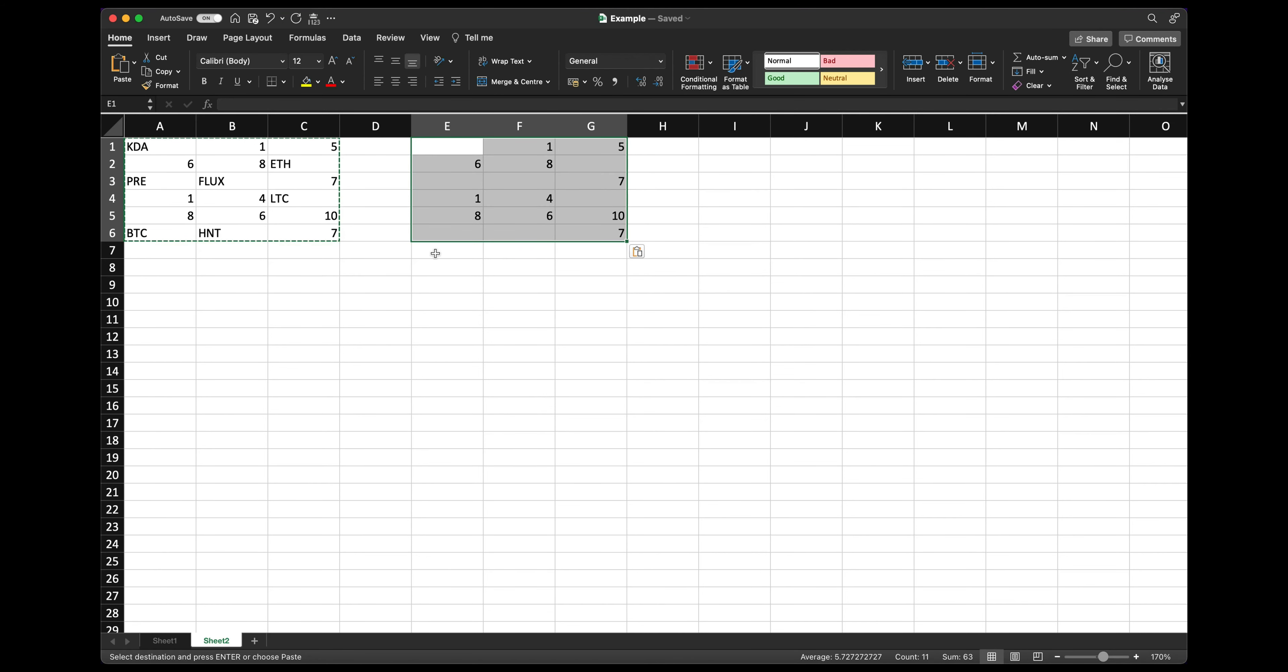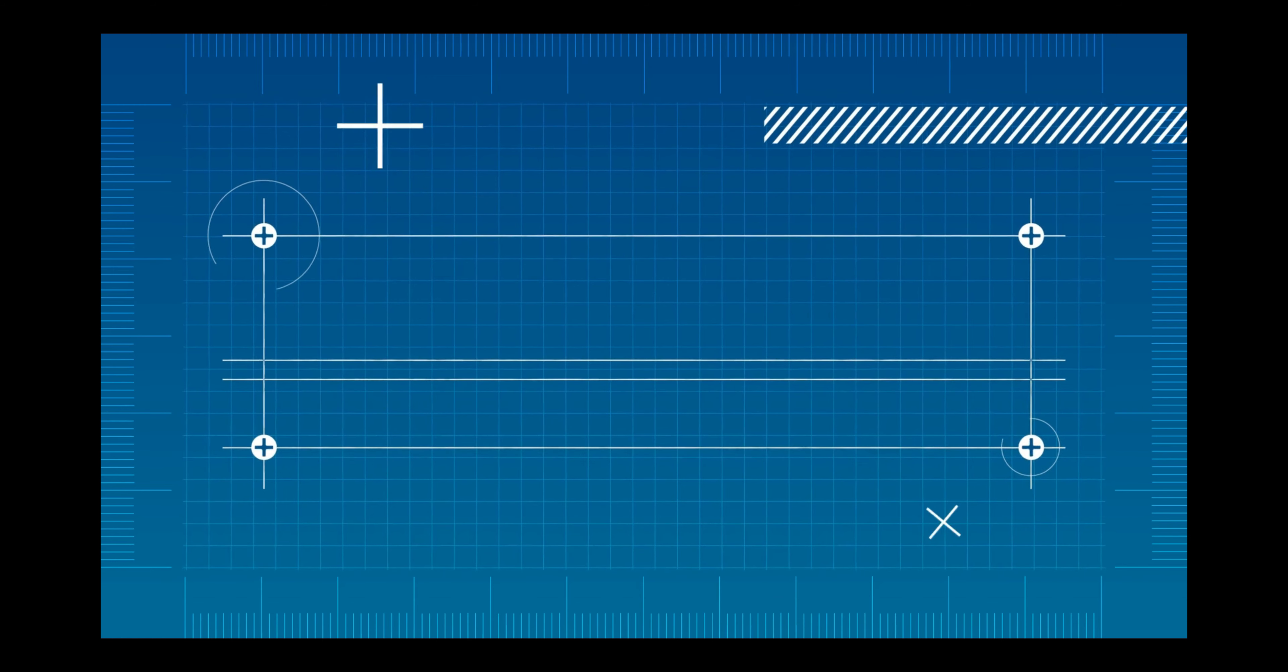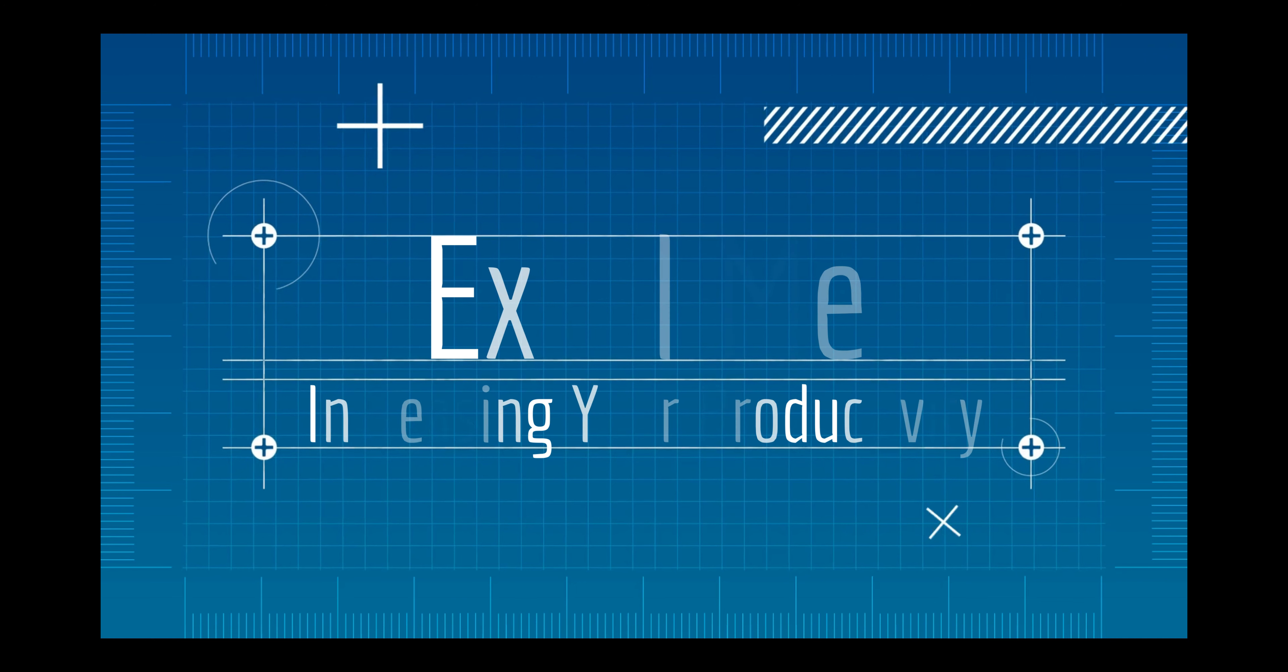If you enjoyed this video, hit the like button. For more Excel and Notion tips, check out Excel Me. The link is in the description box below. So thanks for watching and I'll see you guys again soon.